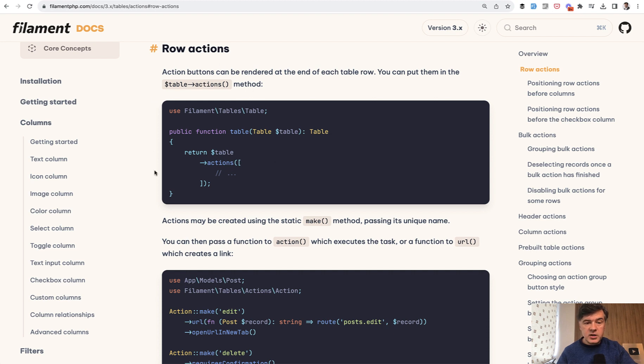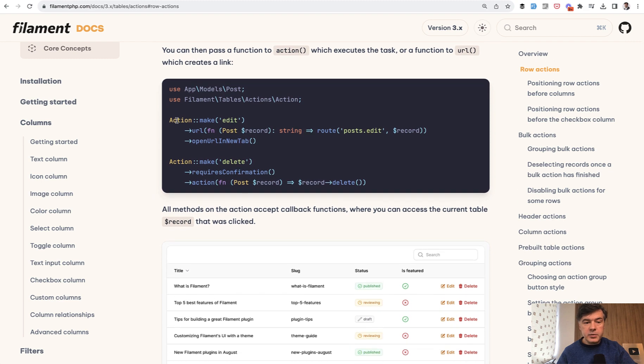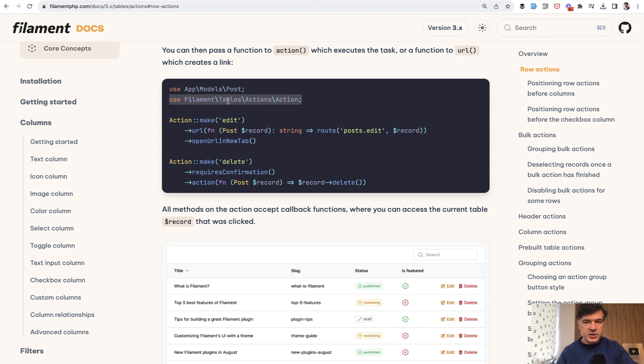In most cases, the documentation would add a use statement on top alongside the code snippet example. For example, action make URL whatever, and then it adds this on top: use filament tables action specifically.